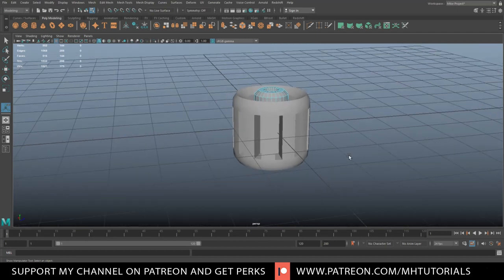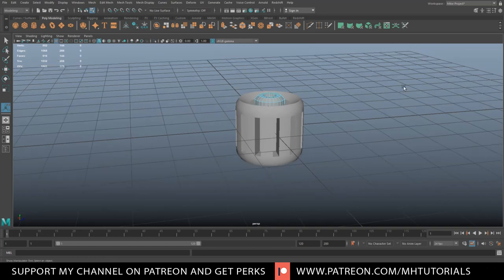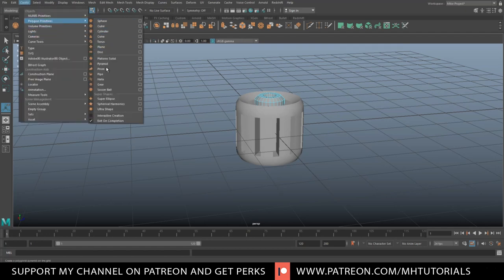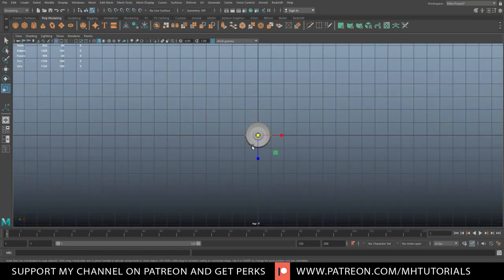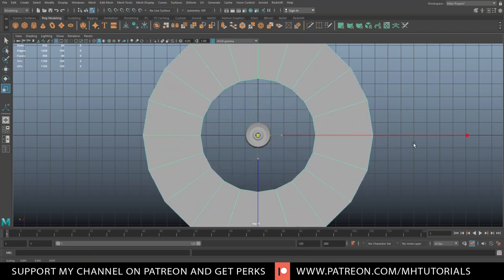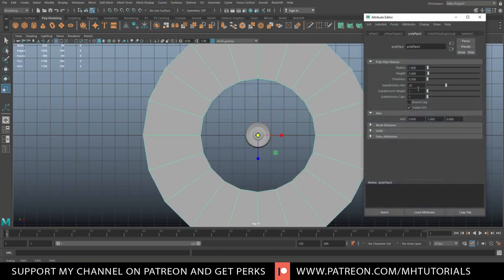For the spokes I need to have the outer piece first so I can see how thick they need to be. This guy is still centered here. The way we're going to do that is with another polygon pipe. So we're going to go to Create, Polygon Primitives, Pipe. We'll jump to the top, hit R, scale that out.